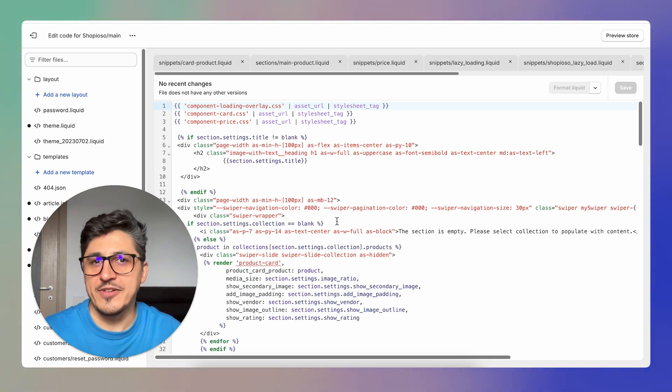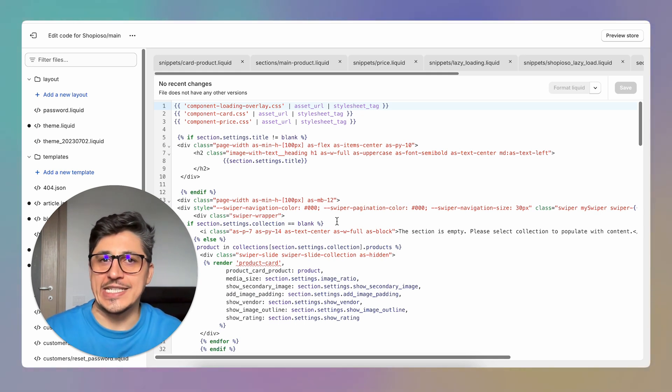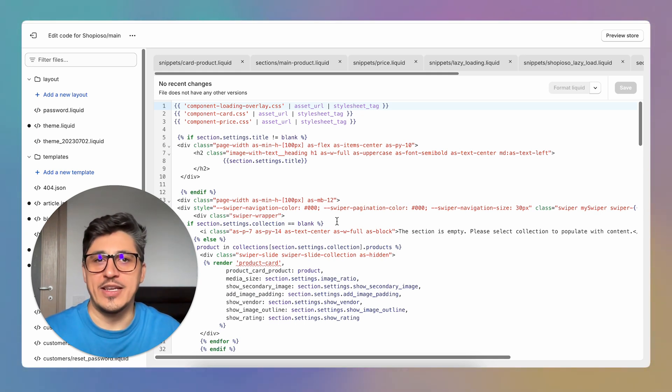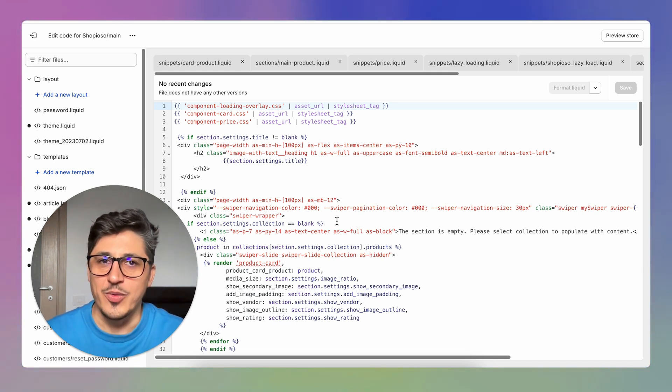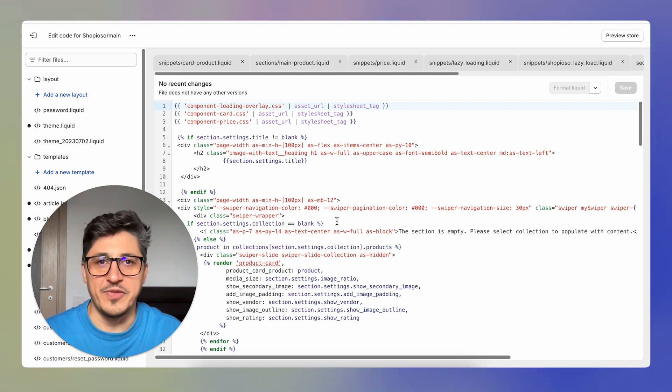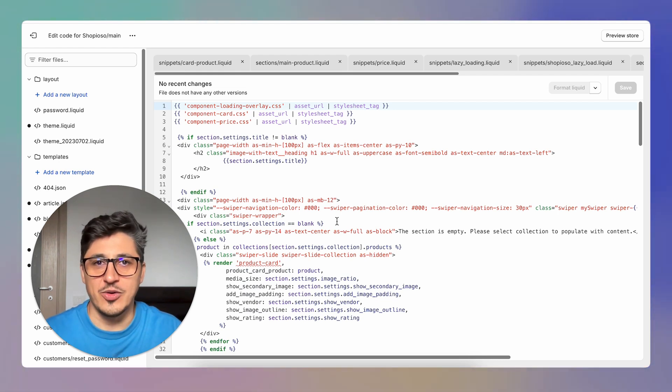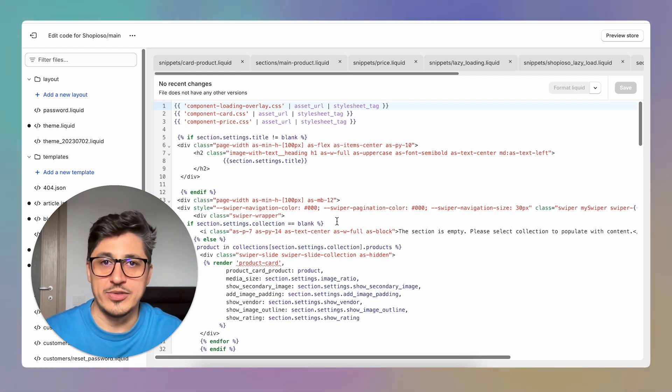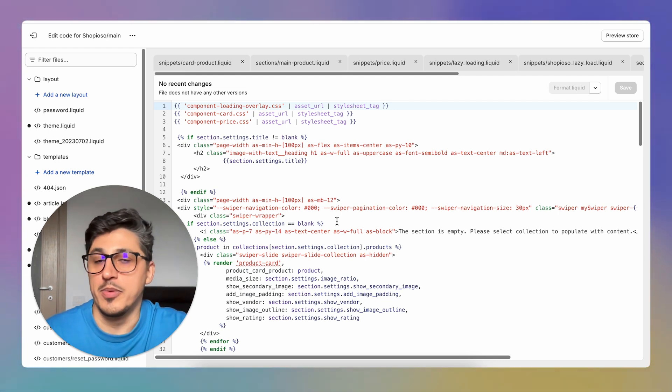Now I've been developing Shopify stores for more than 10 years and I've used a number of these code editors. I worked with Sublime, I worked with Vim, with VS Code, and VS Code being the one that I use the most and is probably the most popular one.